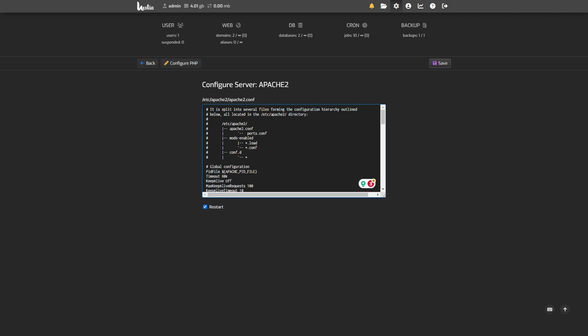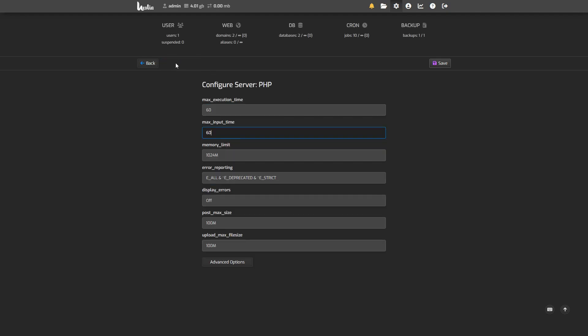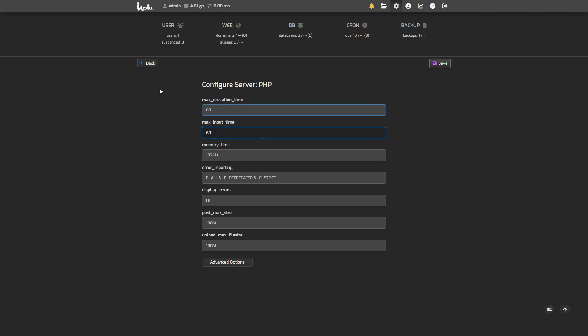Remember, this is in seconds. Now if those two options didn't work, you can increase the max execution time and max input time. By default they're also 60, you can increase that. You might also want to increase the memory limit. Make sure you save it. If this also doesn't work and you're still getting the timeouts...